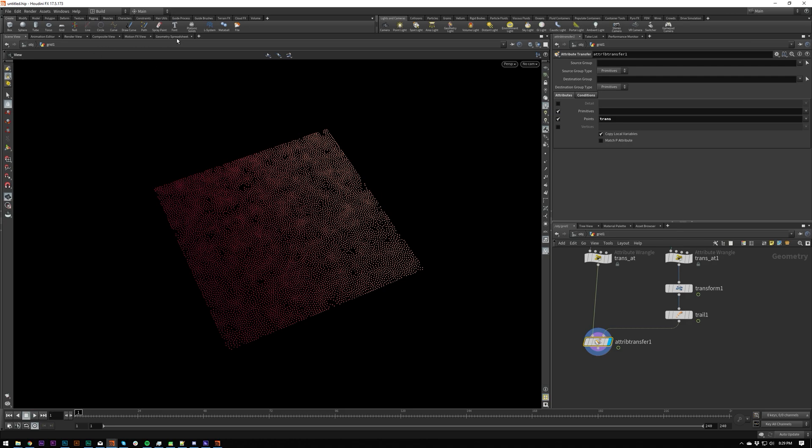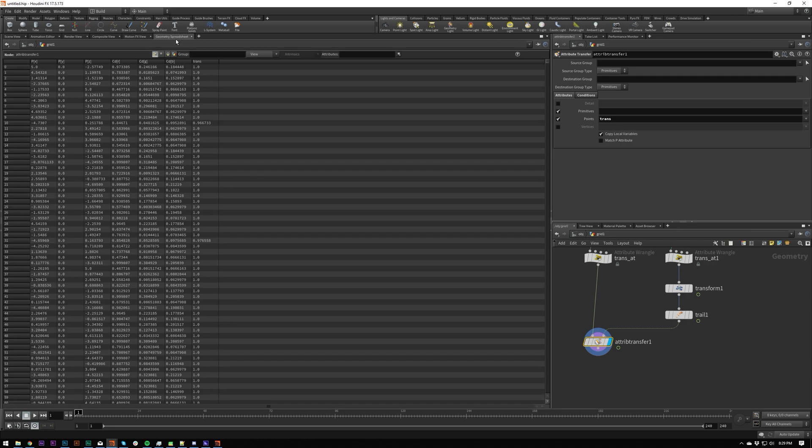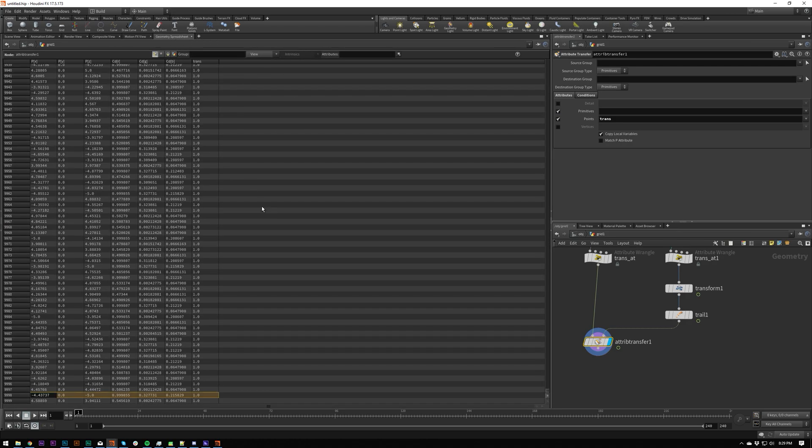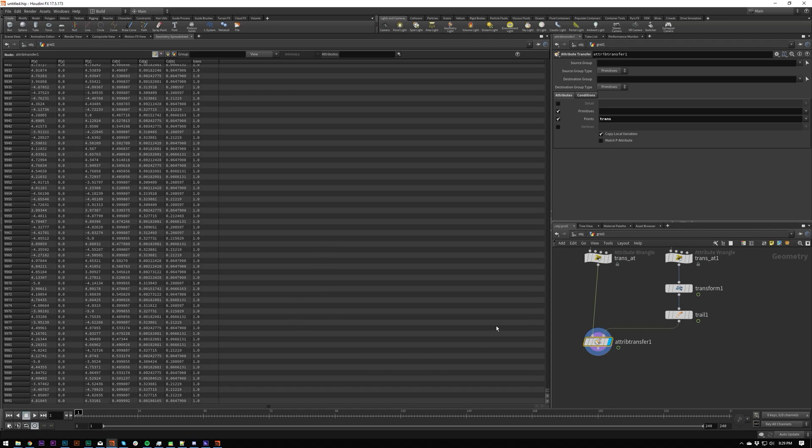If I go into the geometry spreadsheet, which will give us a list of all the attributes for each point, you can see up here next to the section that we're on points. So the trans attribute, everything's one.